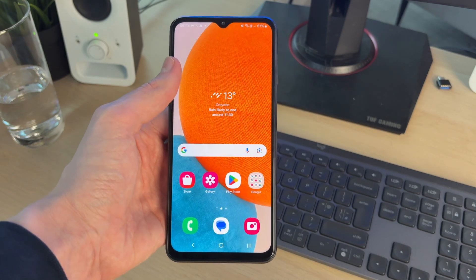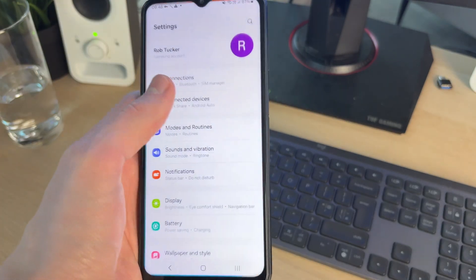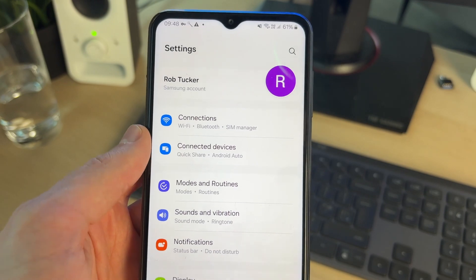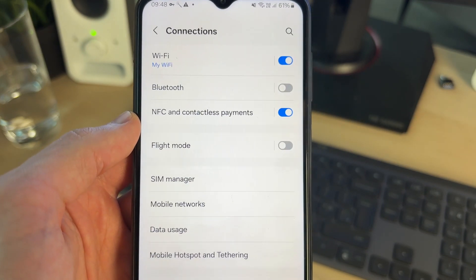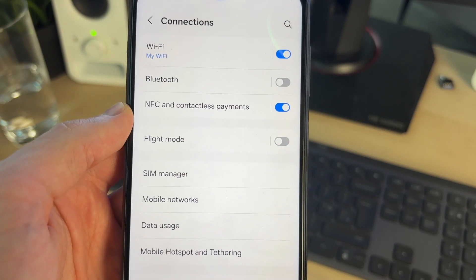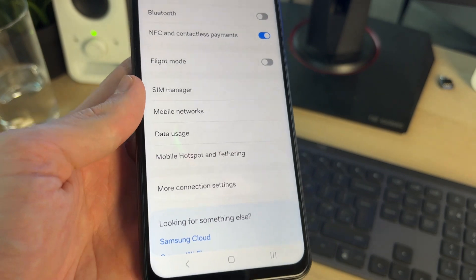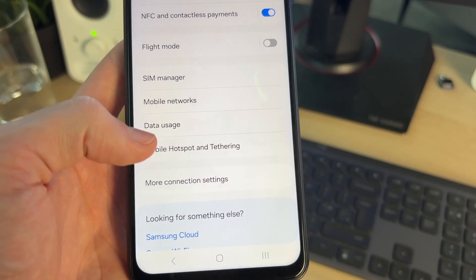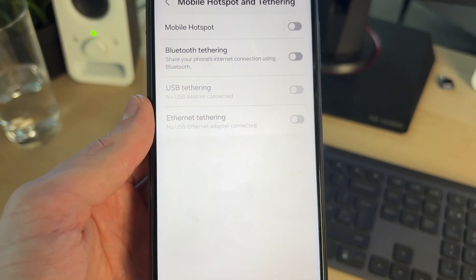To get started, open up your settings. Come to the top and tap on Connections. On the Connections screen, come down and find the option for Mobile Hotspot and Tethering, and tap there.